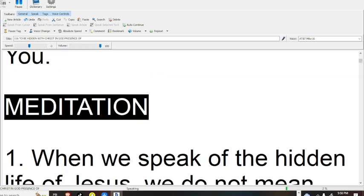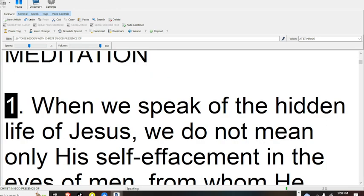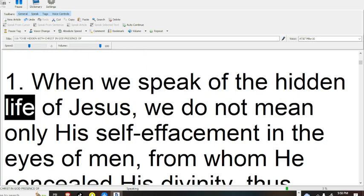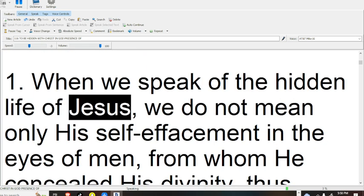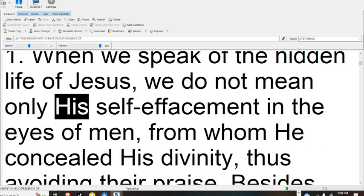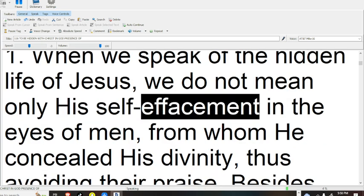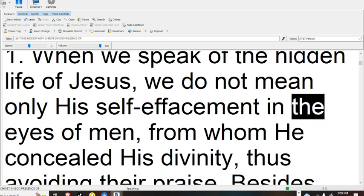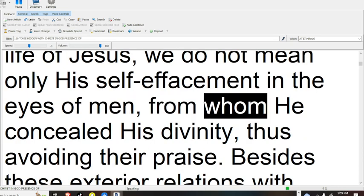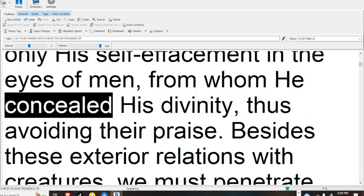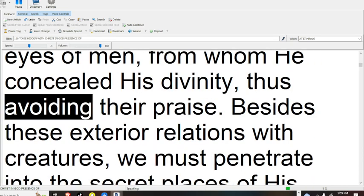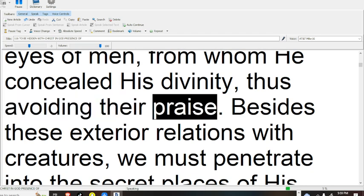Meditation. When we speak of the hidden life of Jesus, we do not mean only his self-effacement in the eyes of men, from whom he concealed his divinity, thus avoiding their praise.